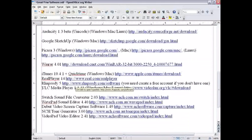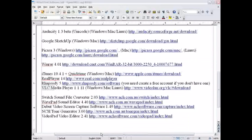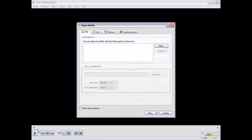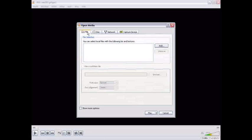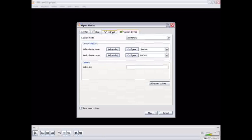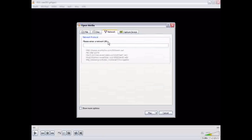VLC Media Player is a great media player. It has a strange traffic cone icon. It can play almost any kind of file you have. It can play DVDs, ISO files. It can capture video, but I haven't really figured that out. It can also,